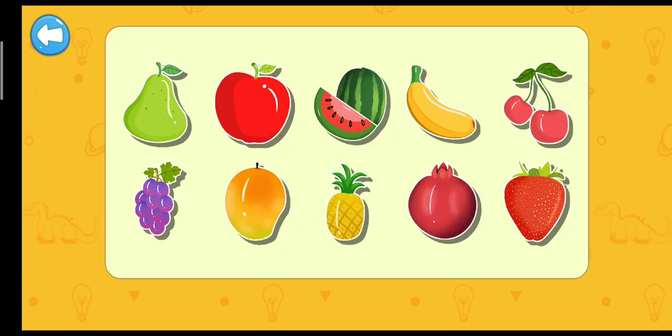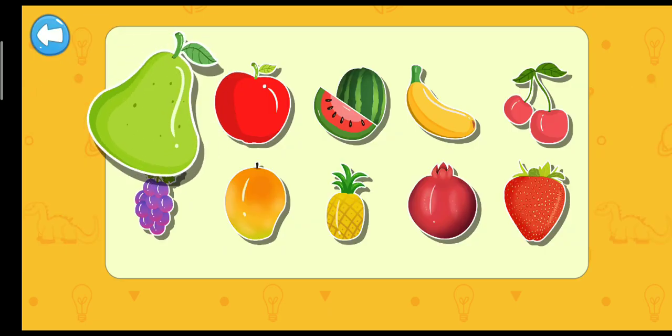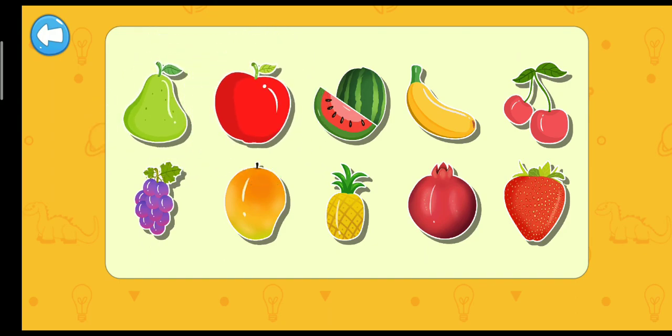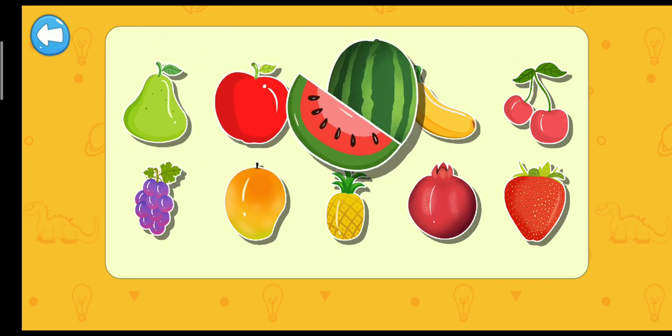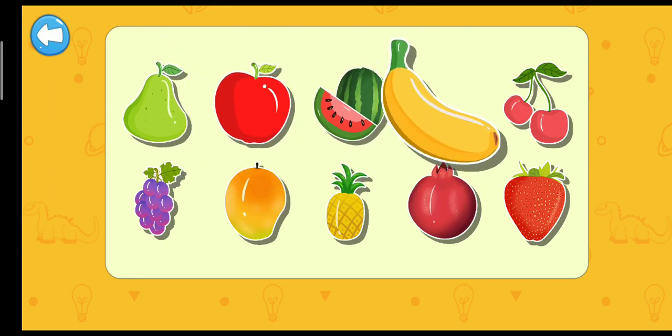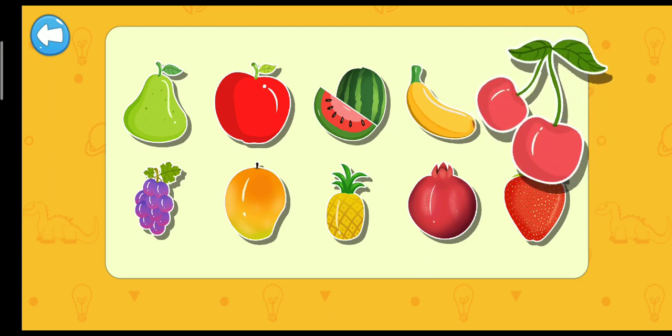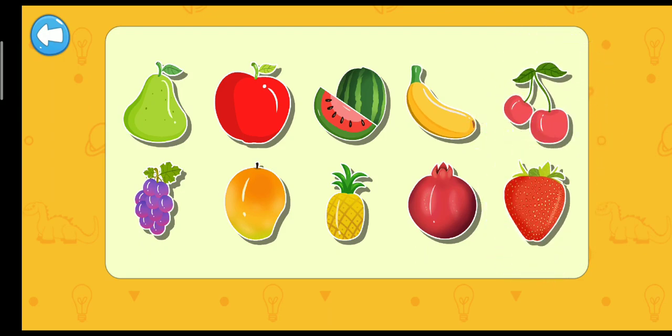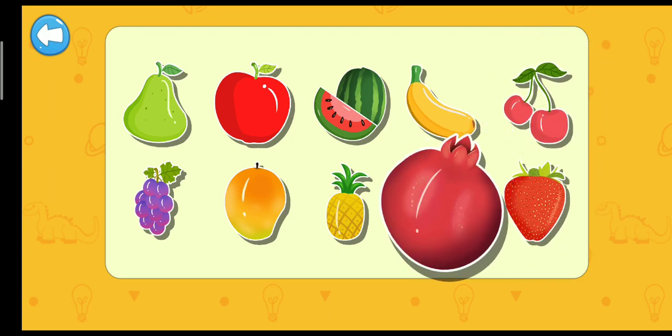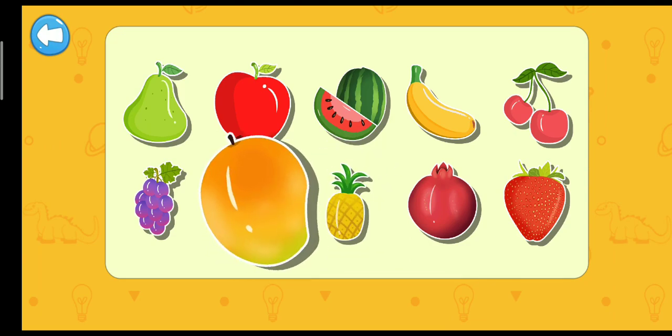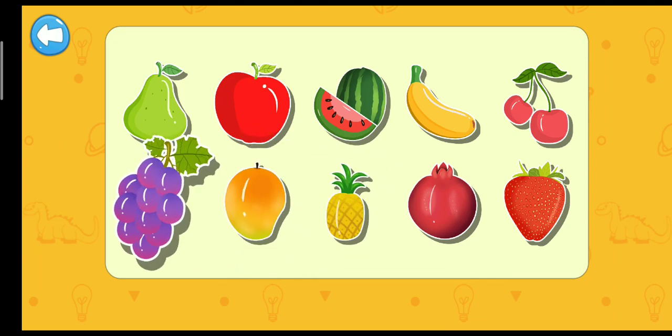Fruits. Pear. Apple. Watermelon. Banana. Cherry. Strawberry. Pomegranate. Pineapple. Mango. Grape.